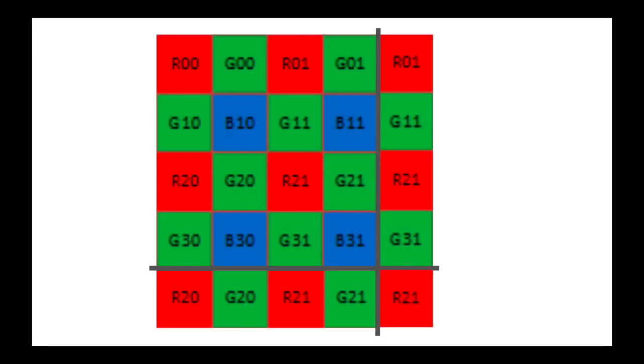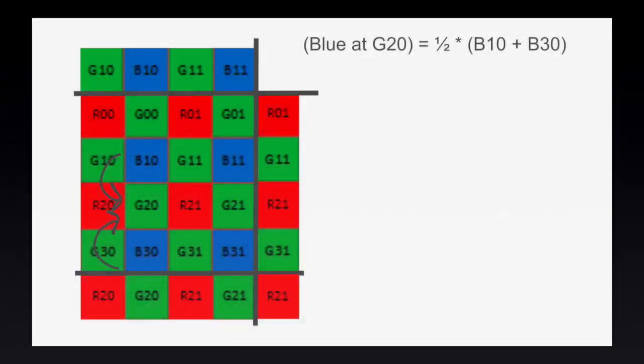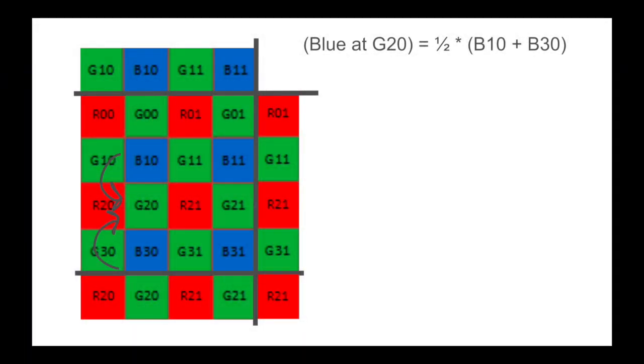The next channel we'll look at is the blue channel. Once again, we already have all the blue values for the originally blue pixels. For green pixels on red rows, we'll use the opposite procedure to red channels. We can take an average of top and bottom blue pixels to estimate most values, so the blue pixel at G20 is an average of B10 and B30, and we can estimate edge values using reflect padding.